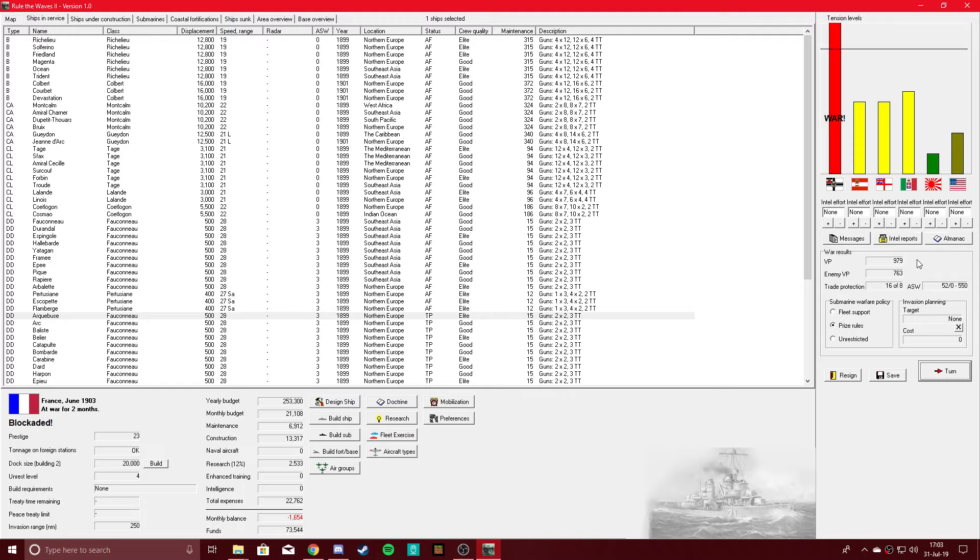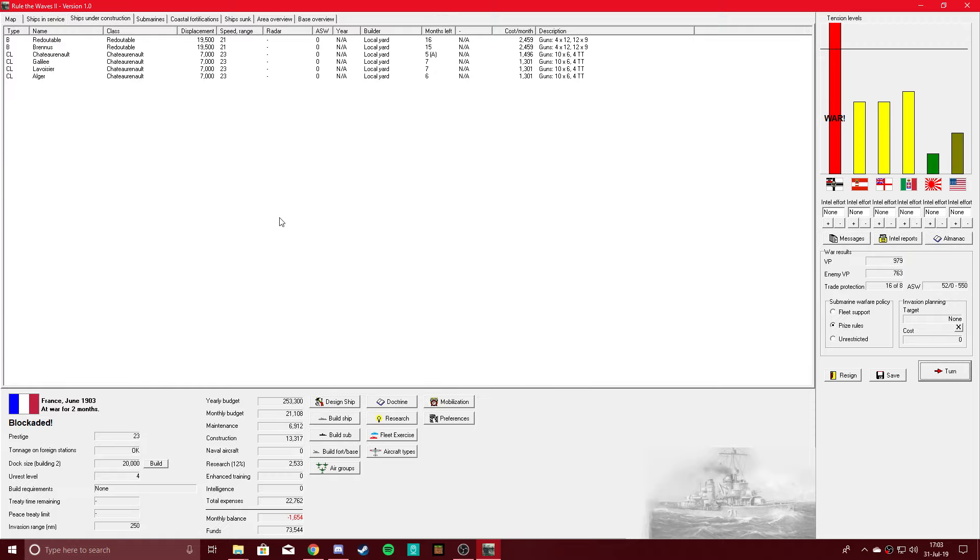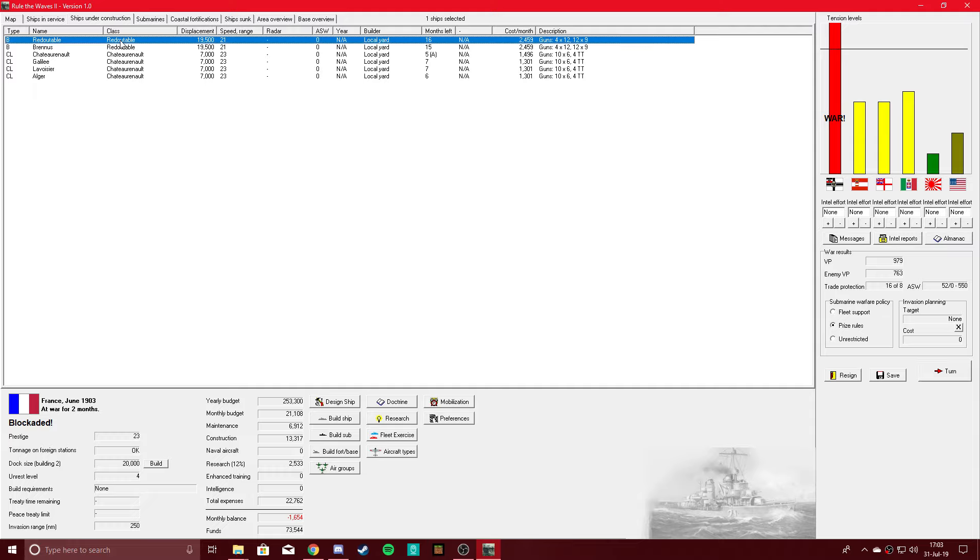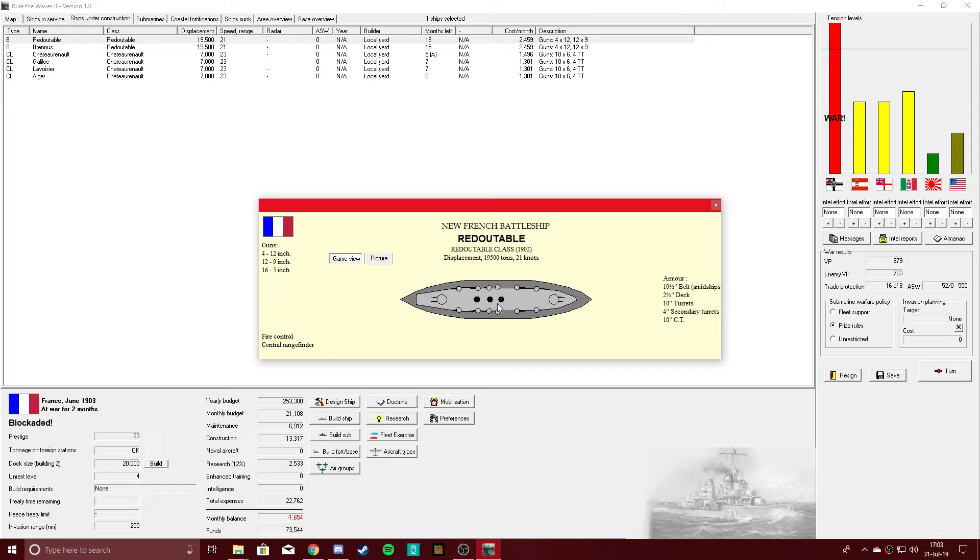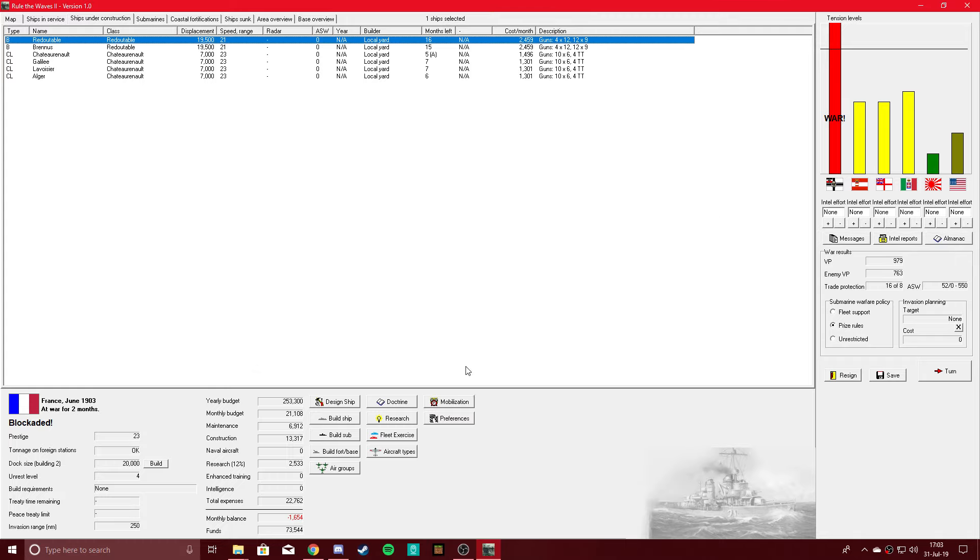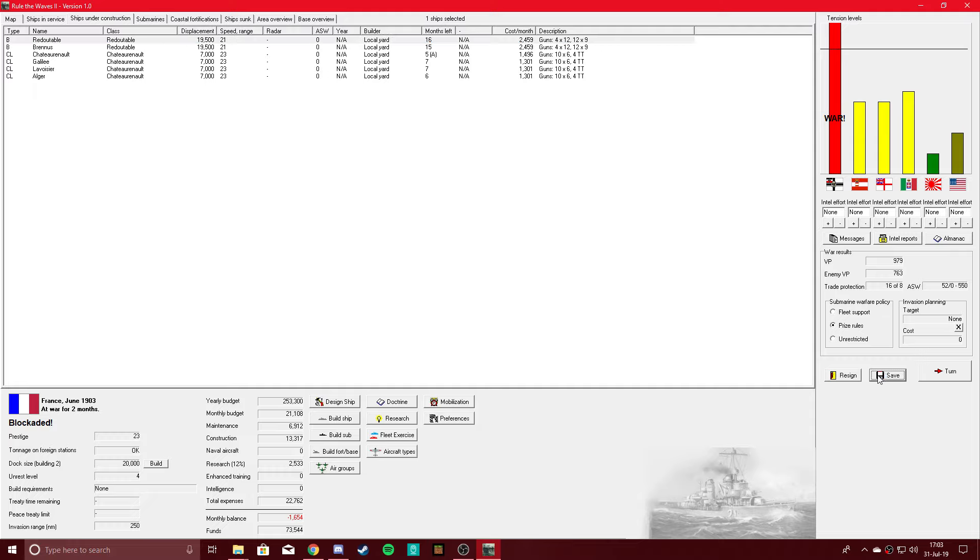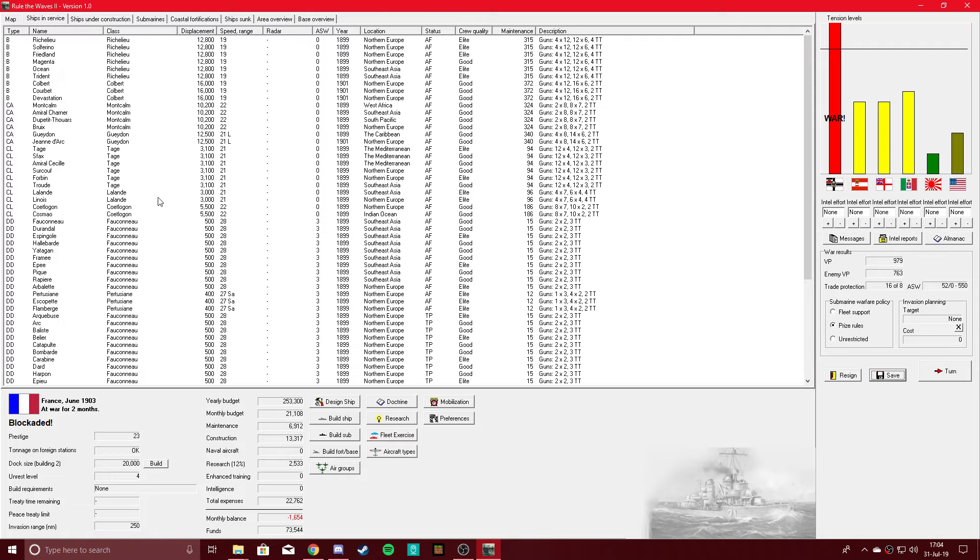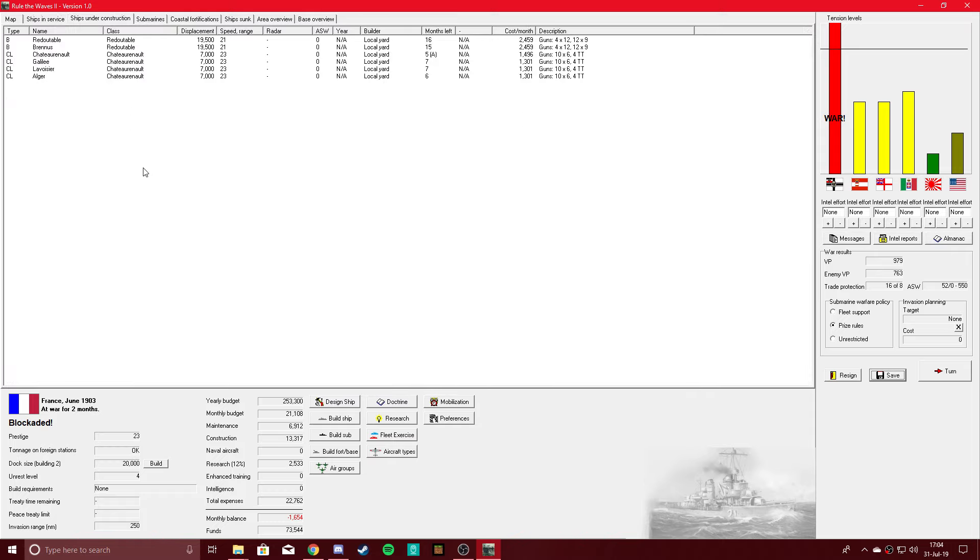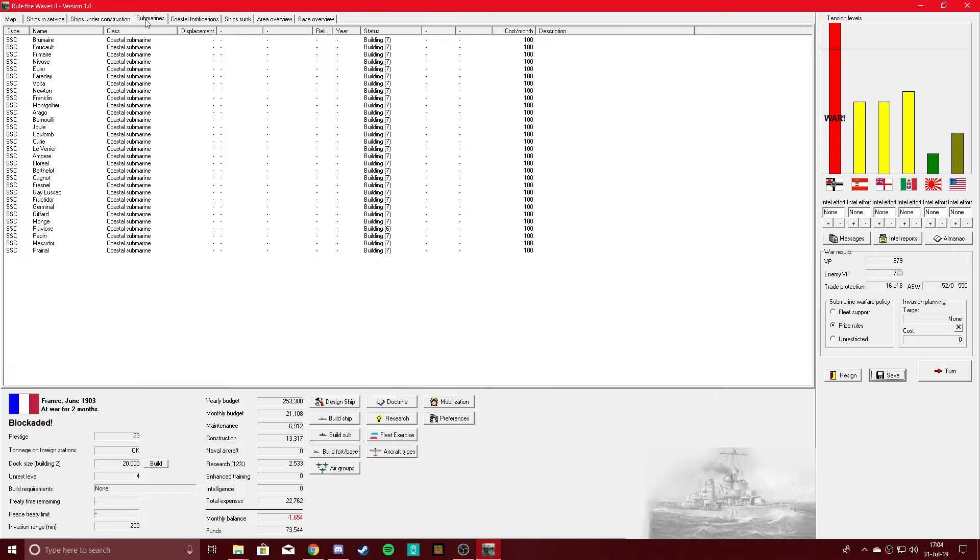All right, we are hitting 36 minutes now so I'm going to go ahead and call the episode to a close right here. Thank you very much for watching, by the way. Feel free to leave a comment, feedback is always appreciated. Like the video if you enjoyed what you saw and subscribe if you'd like to see some more. Once again, thank you for watching and I will see you guys in the next episode.